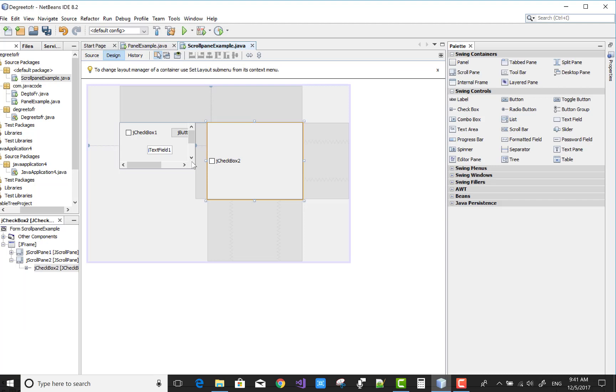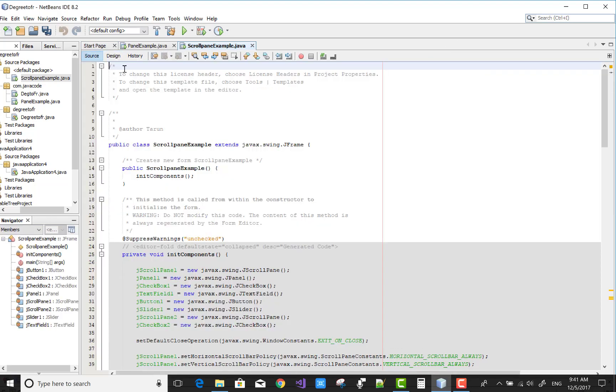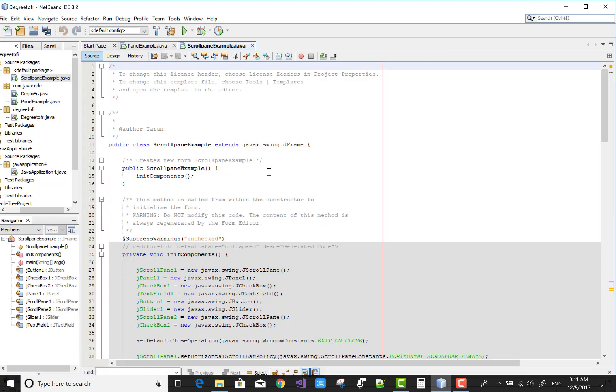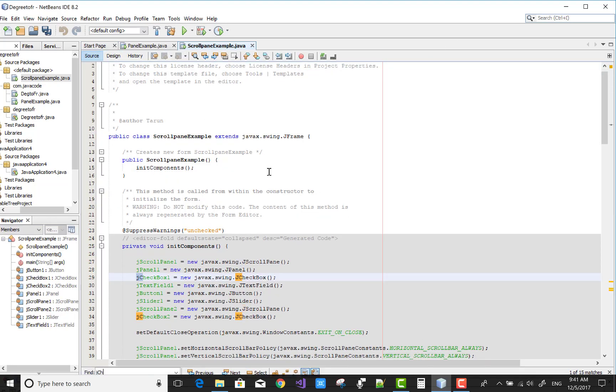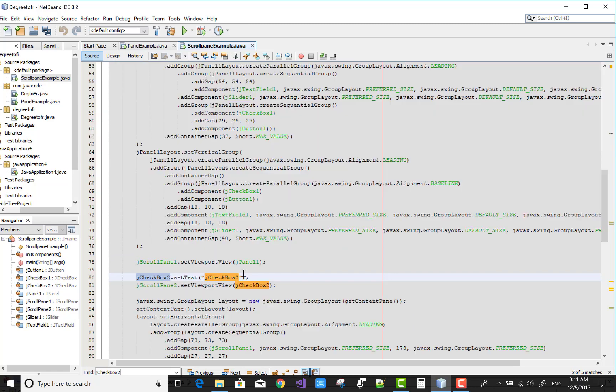Your JCheckBox, you can add in the viewport control. JCheckBox2 is there, okay.